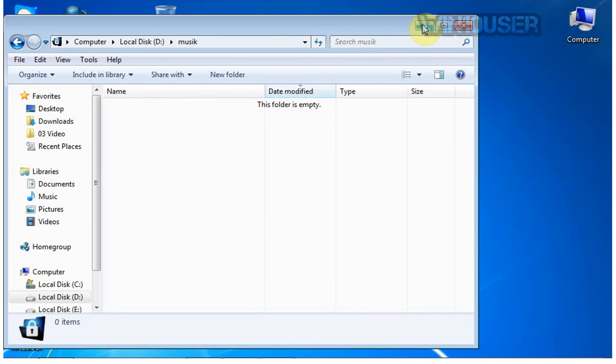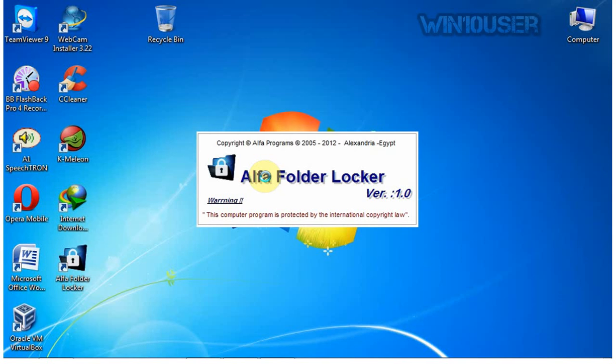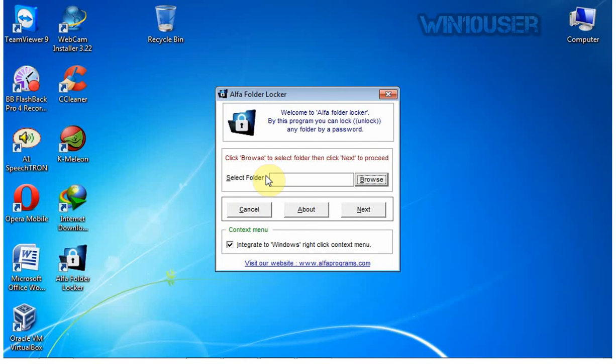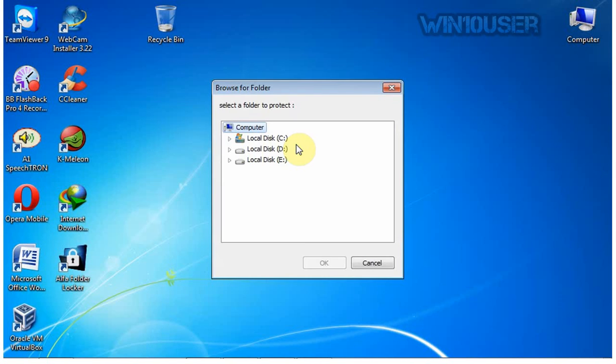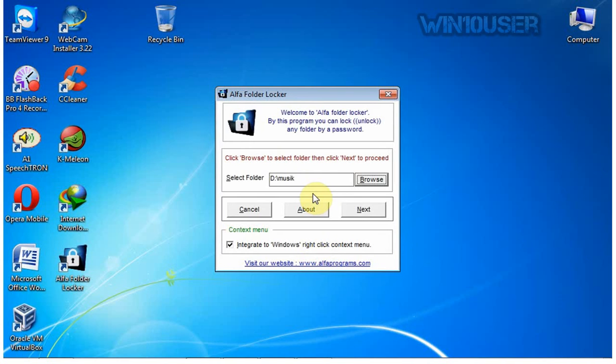To unlock, open Alpha Folder Locker. On Select Folder, click Browse. Select the folder you want to unlock. Click Next and enter your password.